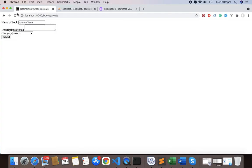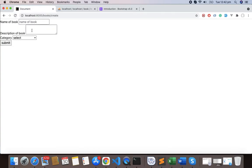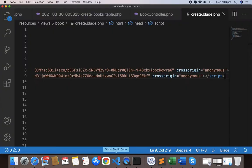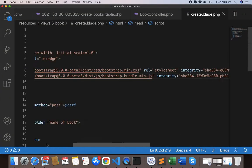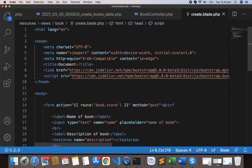If you refresh, we can see some changes. Now let's design this form with Bootstrap.